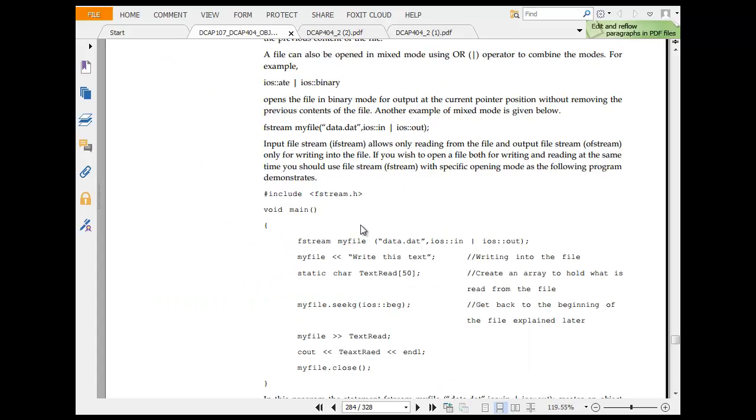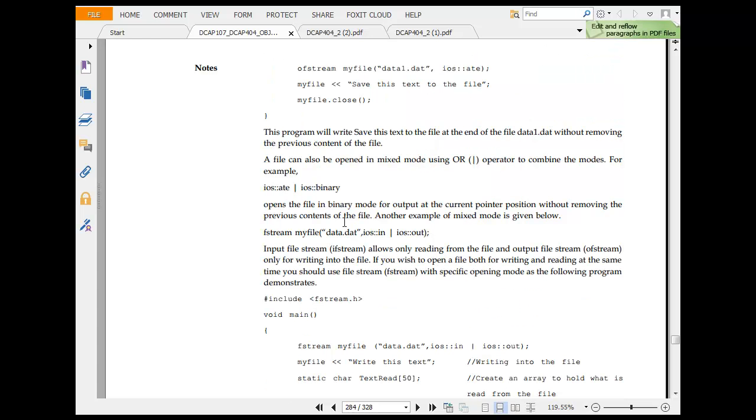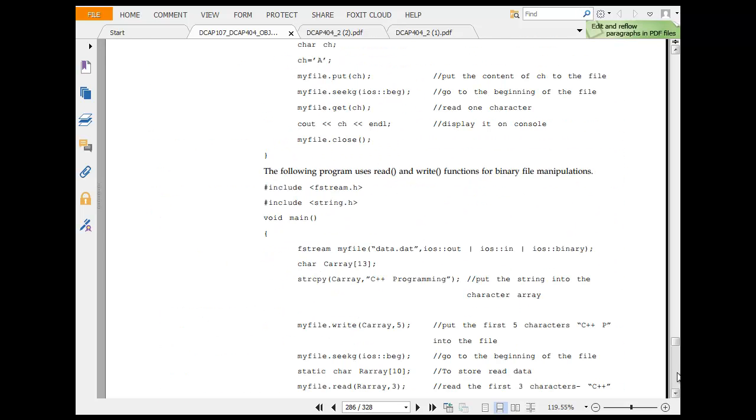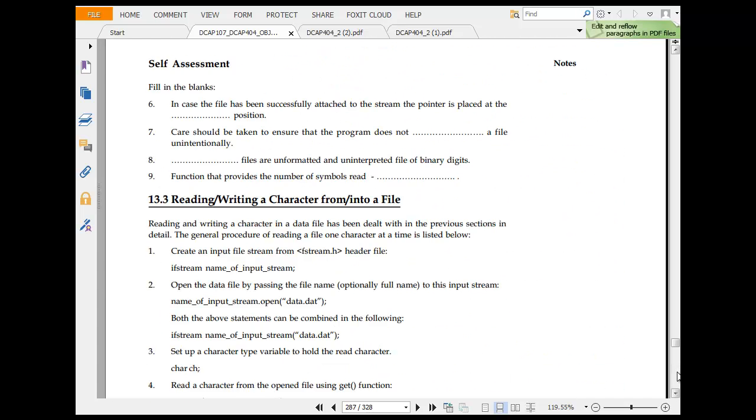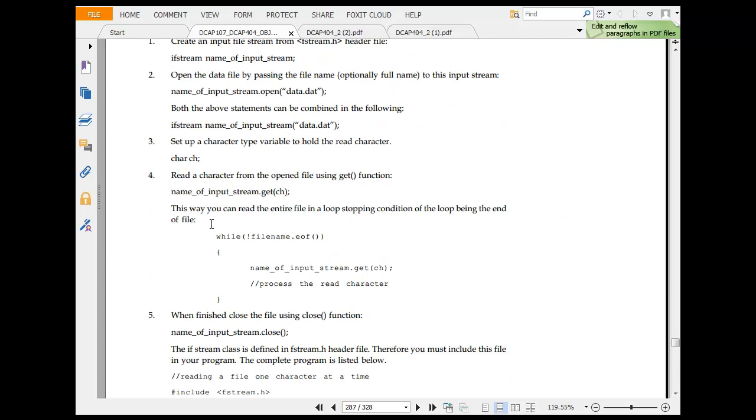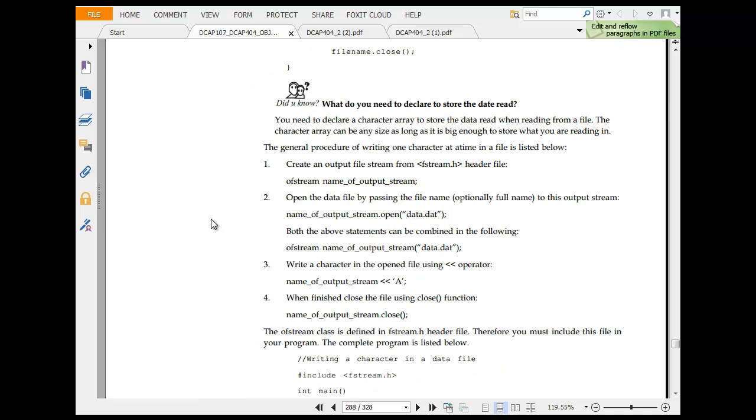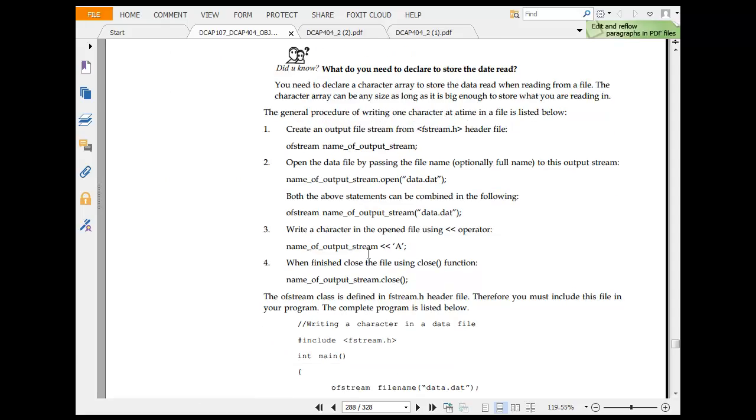Now when you move ahead, iOS 8, iOS binary, we talked about this. All those operations that we could do with the file. So reading, writing, character, open file, stream file. Create output from fstream header file. Open data by passing this to name of output.dat.